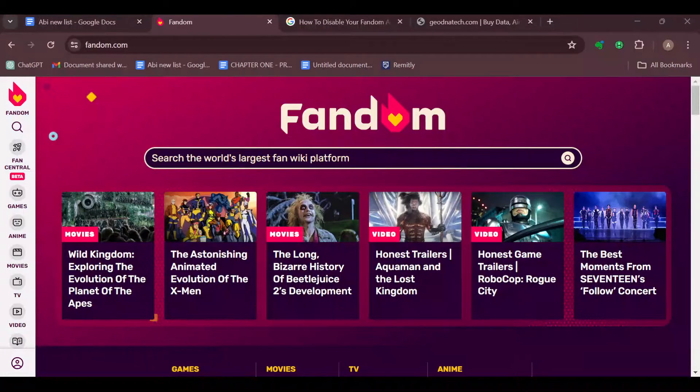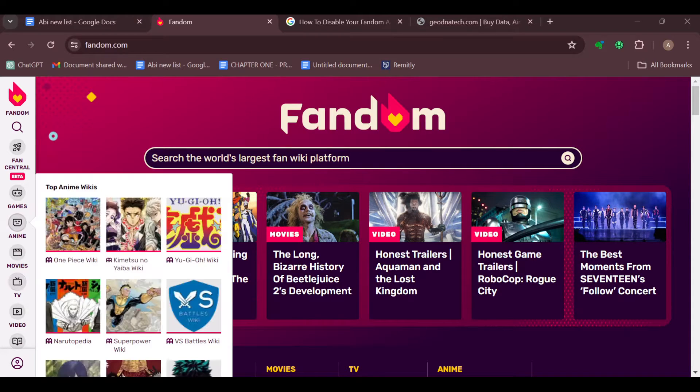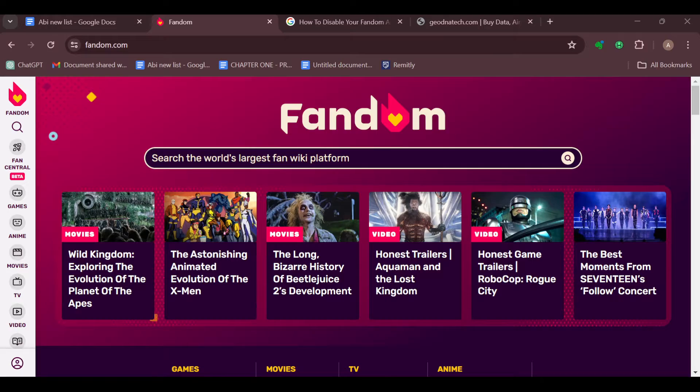How to delete a wiki on Fandom. Hello guys, welcome to today's tutorial. In this video I will show you how you can delete a wiki on Fandom and here is how to go about it. The first step is